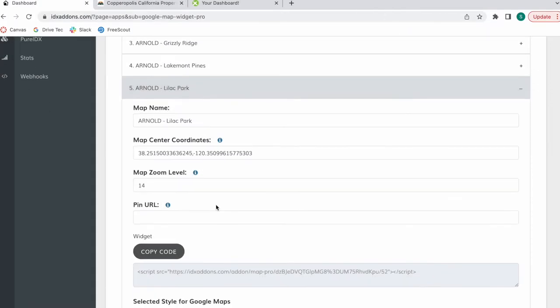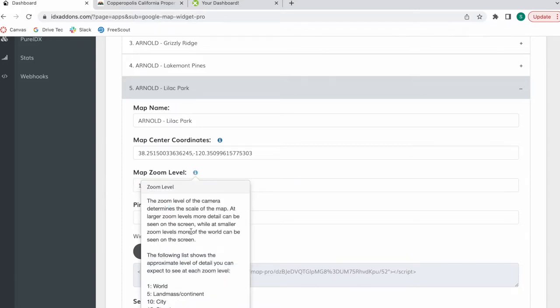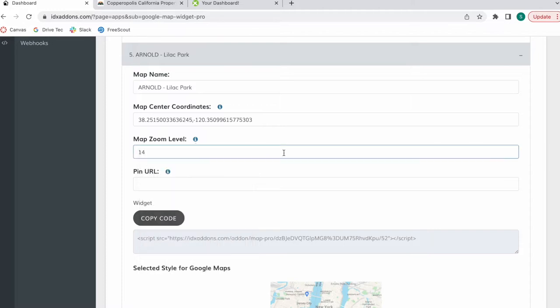This is the zoom level for your map. One is farther away and 20 is the closest. In this case, we're choosing 14.